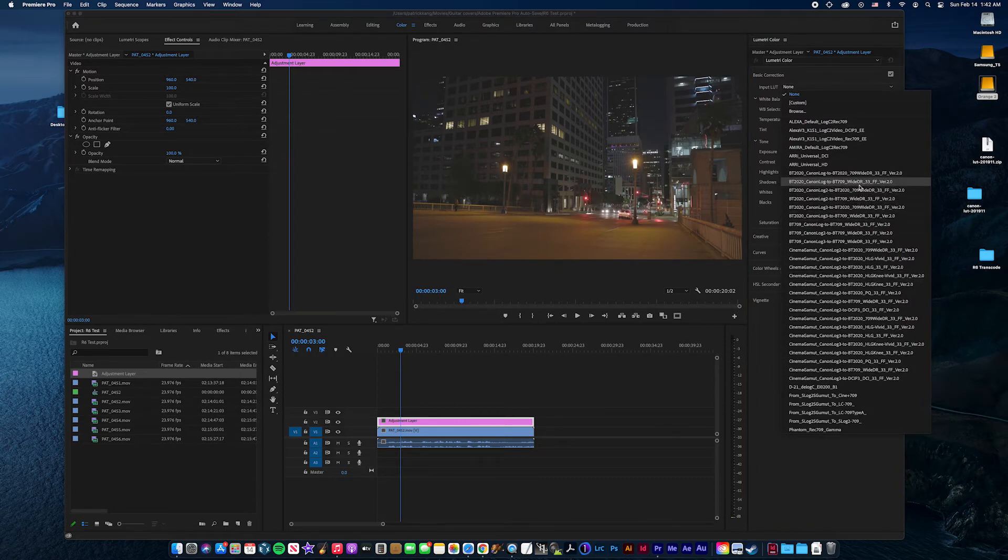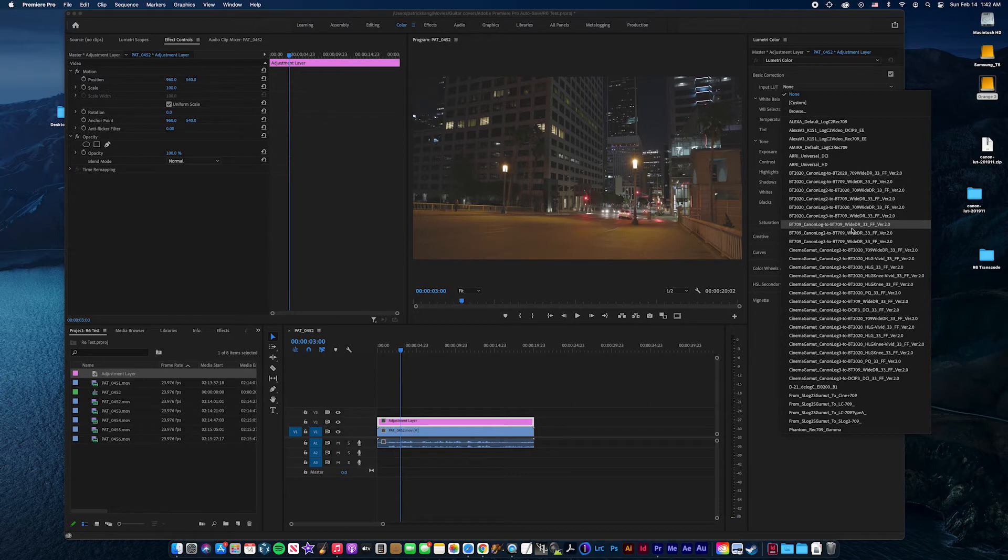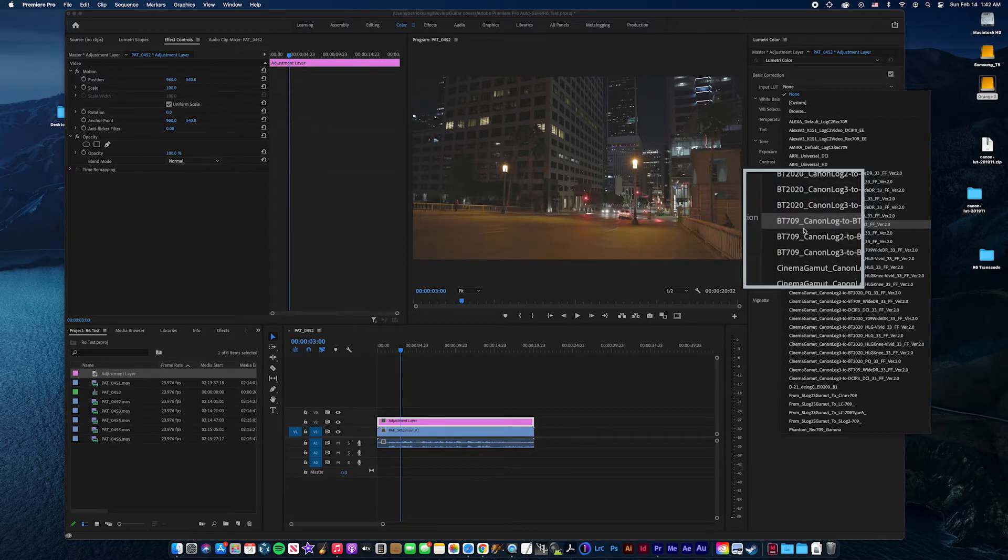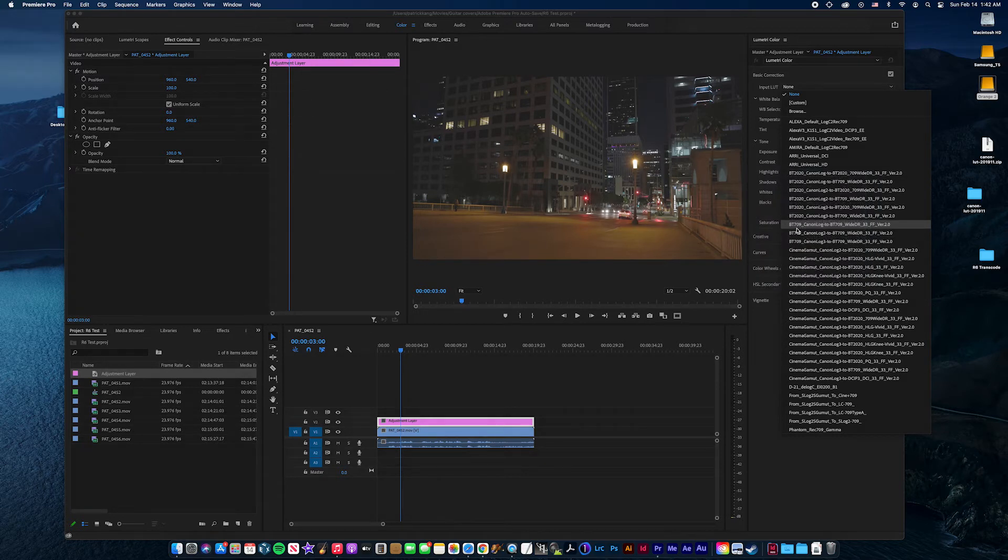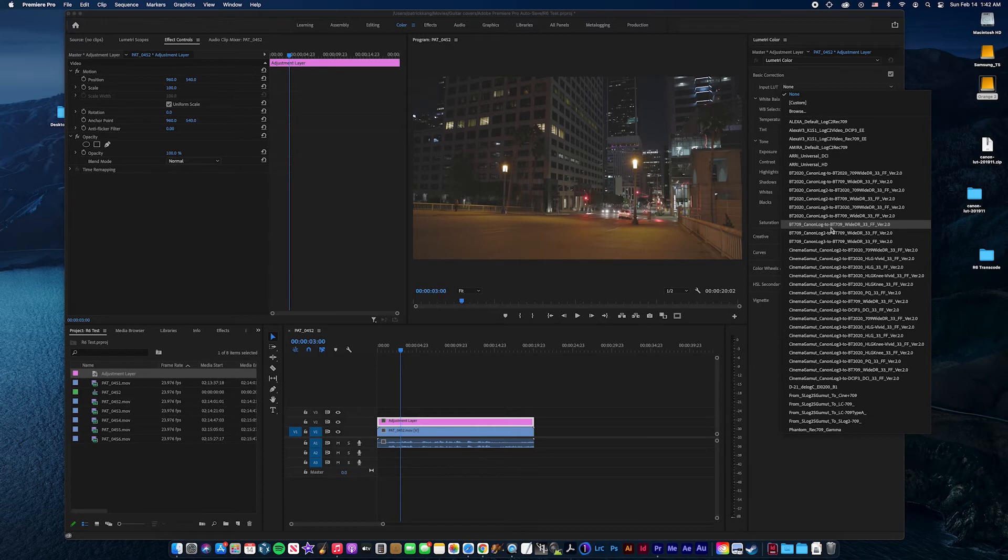Because I shot this in BT-709, I want to go from BT-709 to 709 YDR.